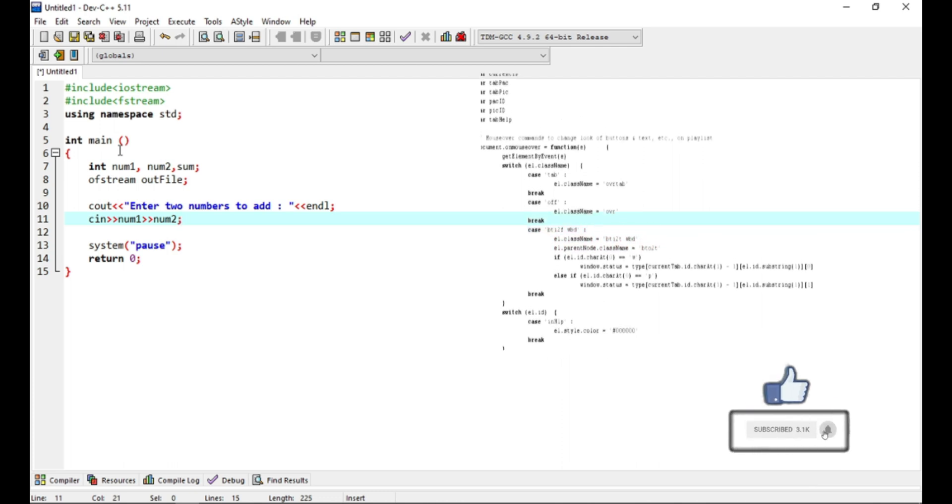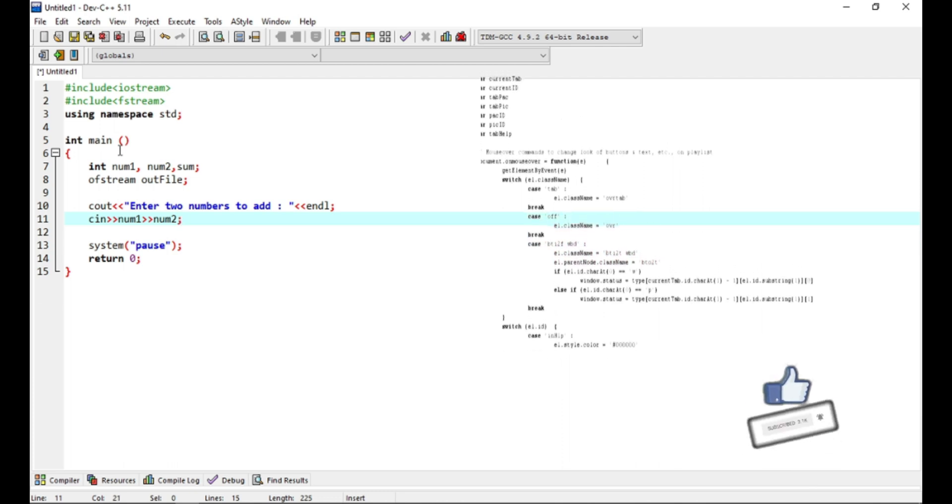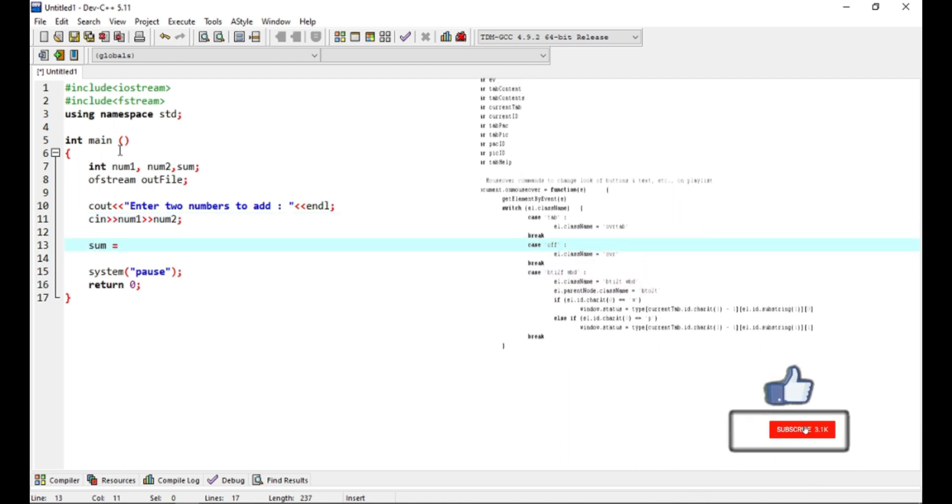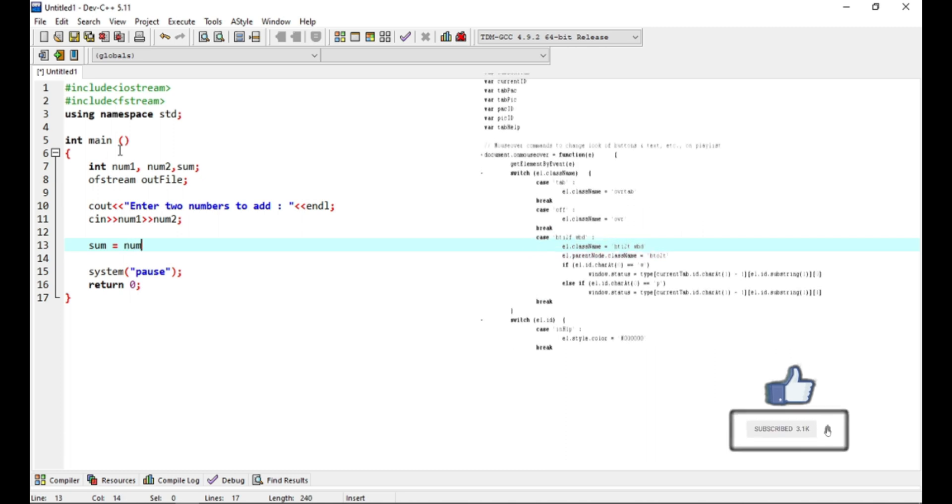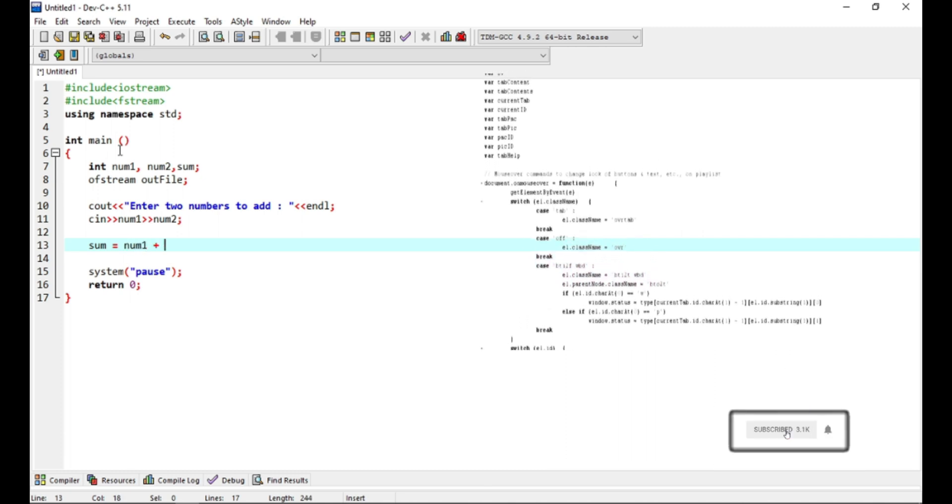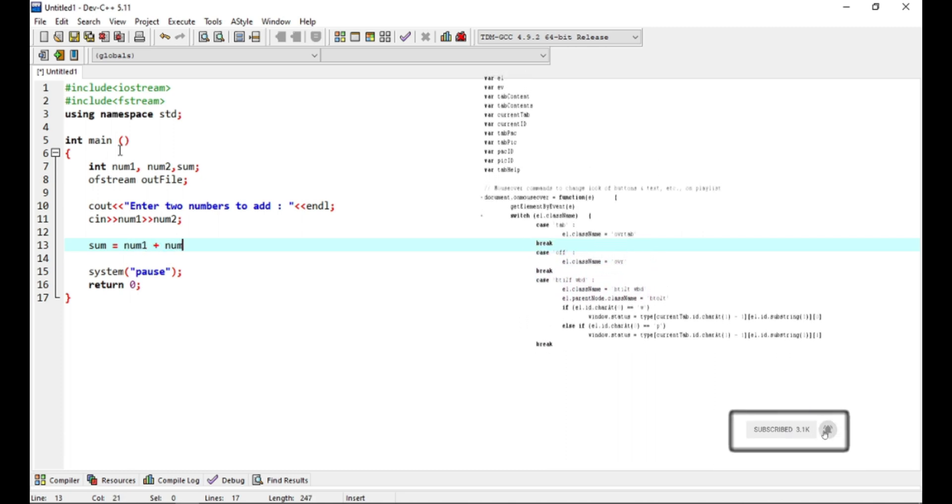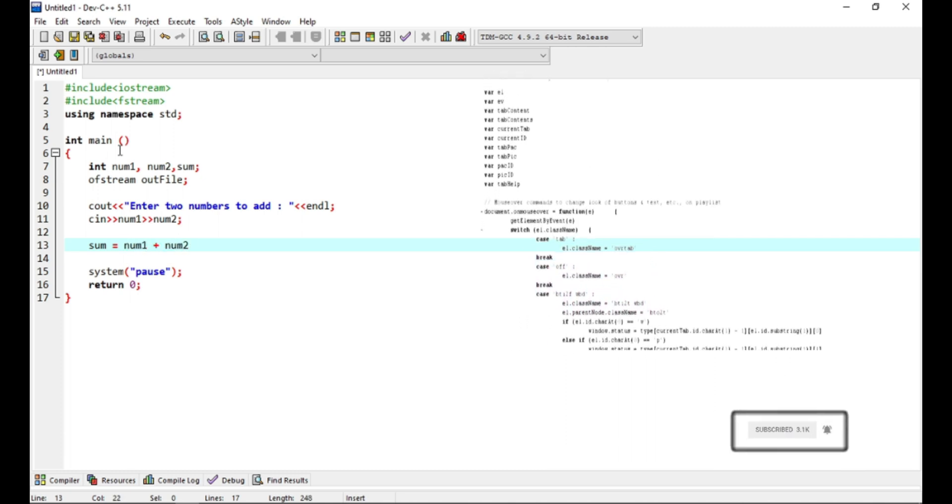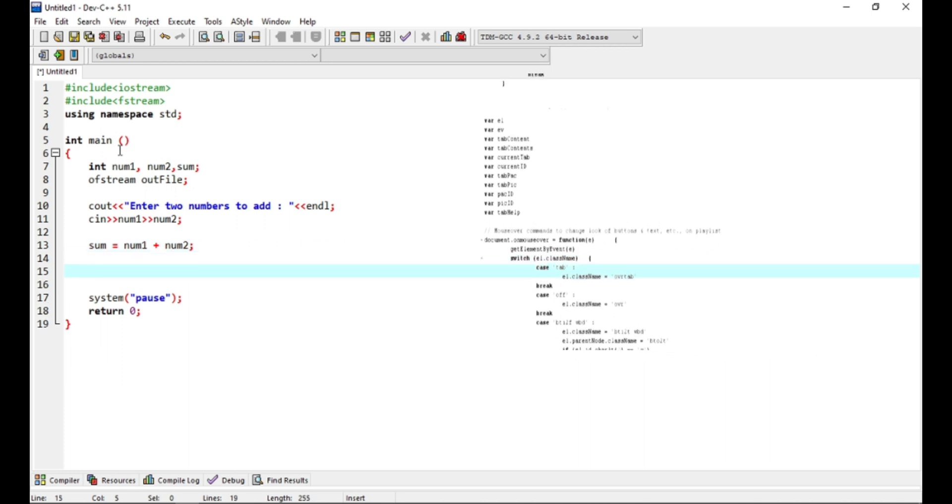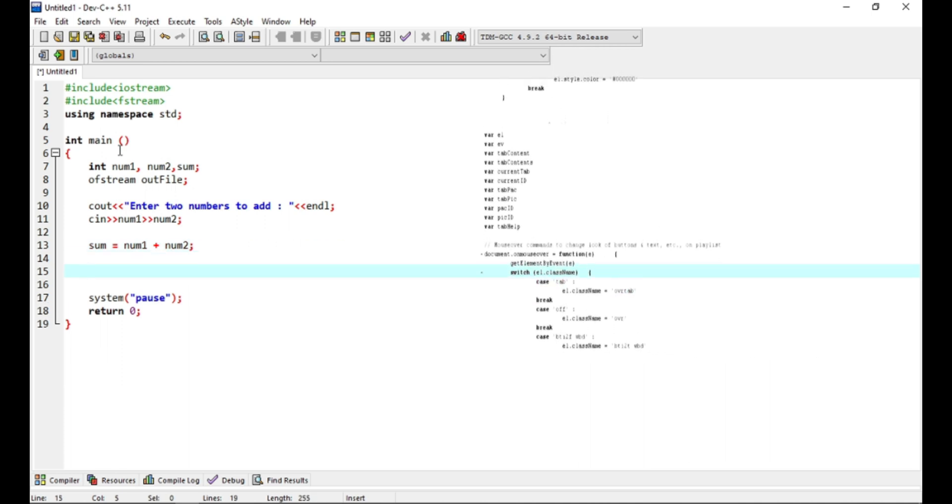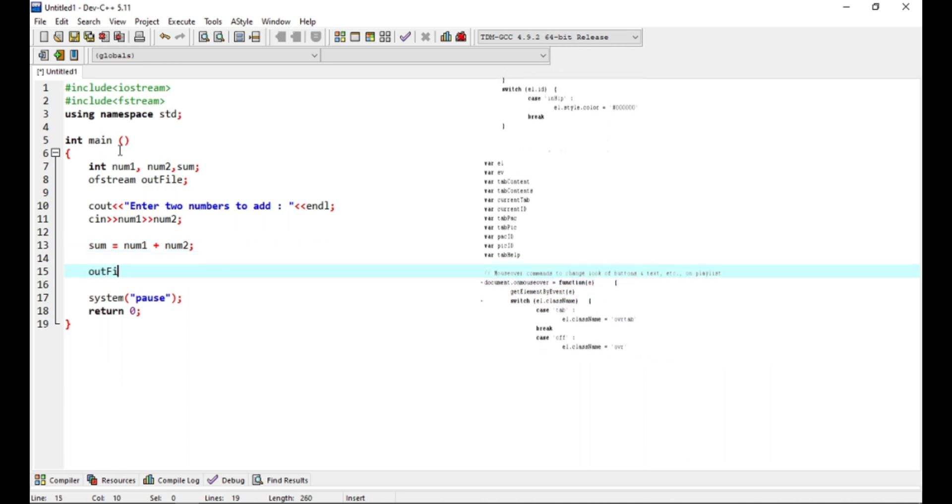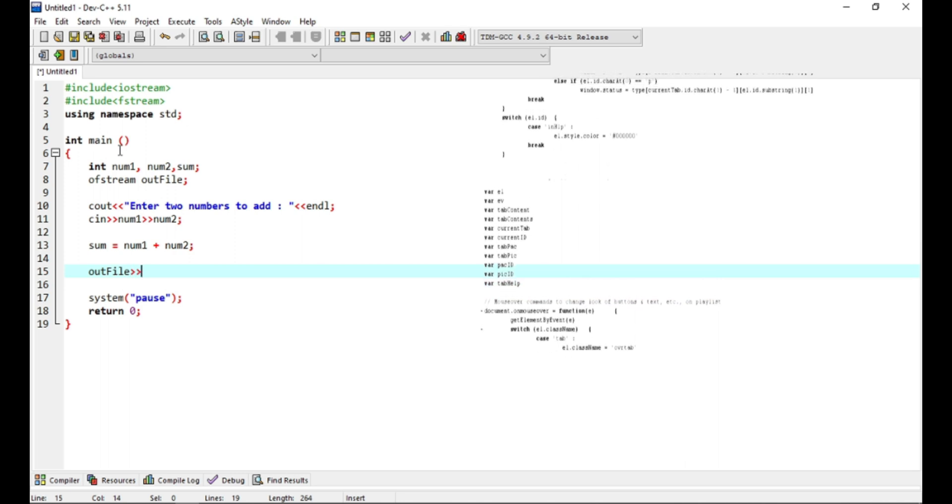And we'll add them up here. Now to output, right, like we would do with cout but now we do with outfile. Simple, right?